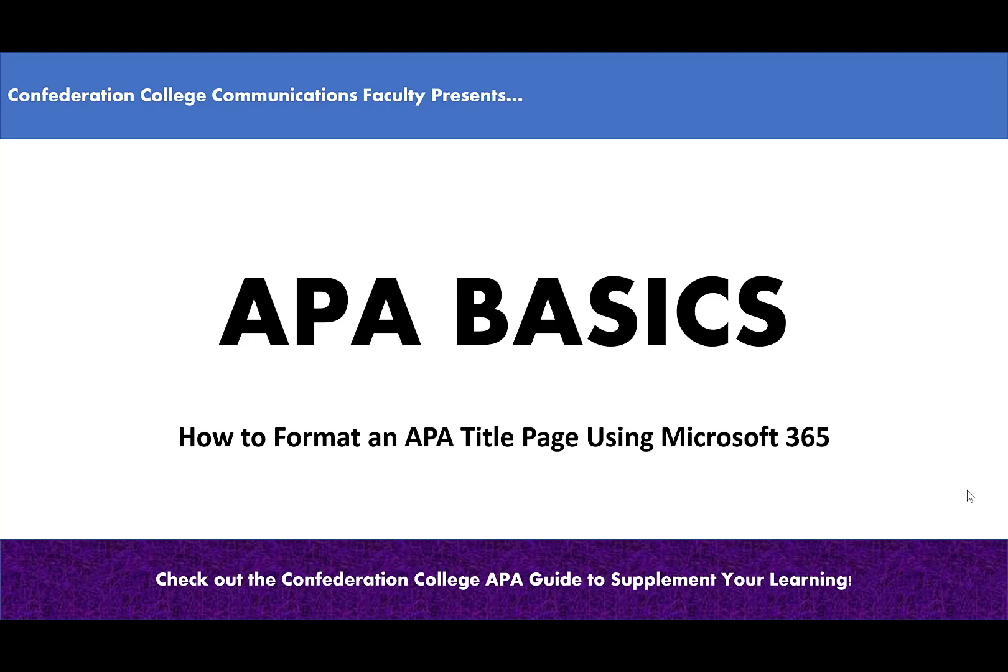APA Basics: How to format an APA title page using Microsoft 365.